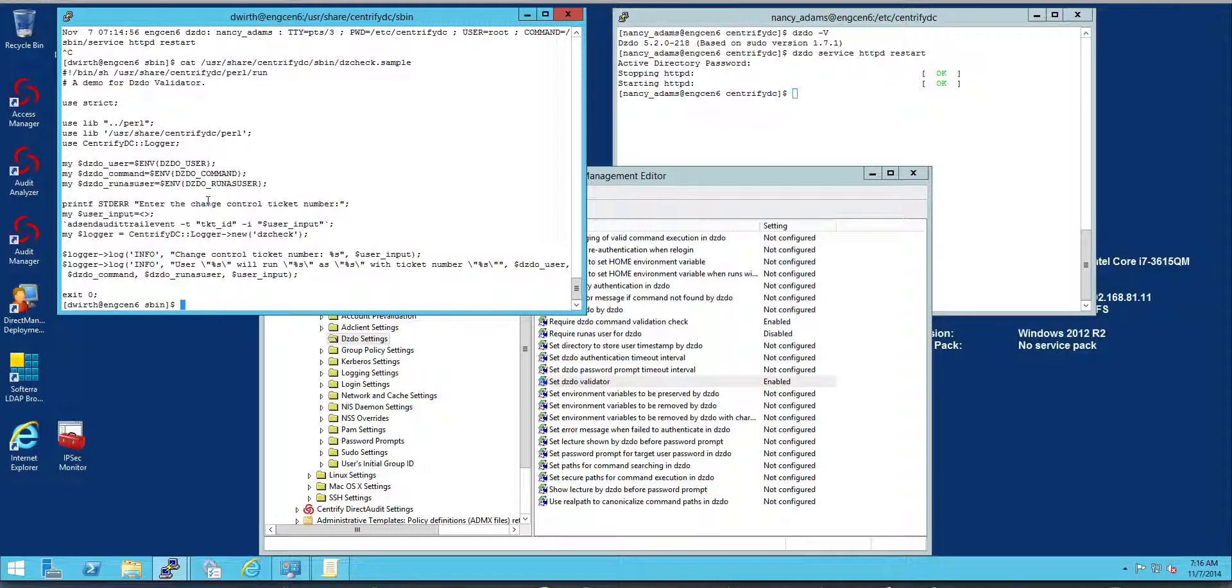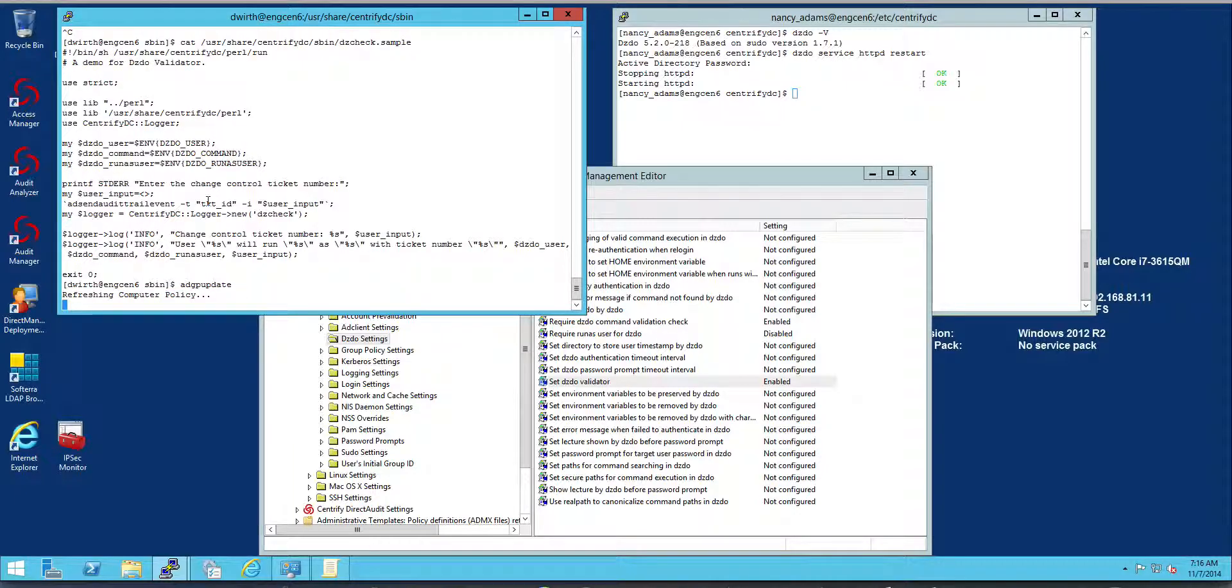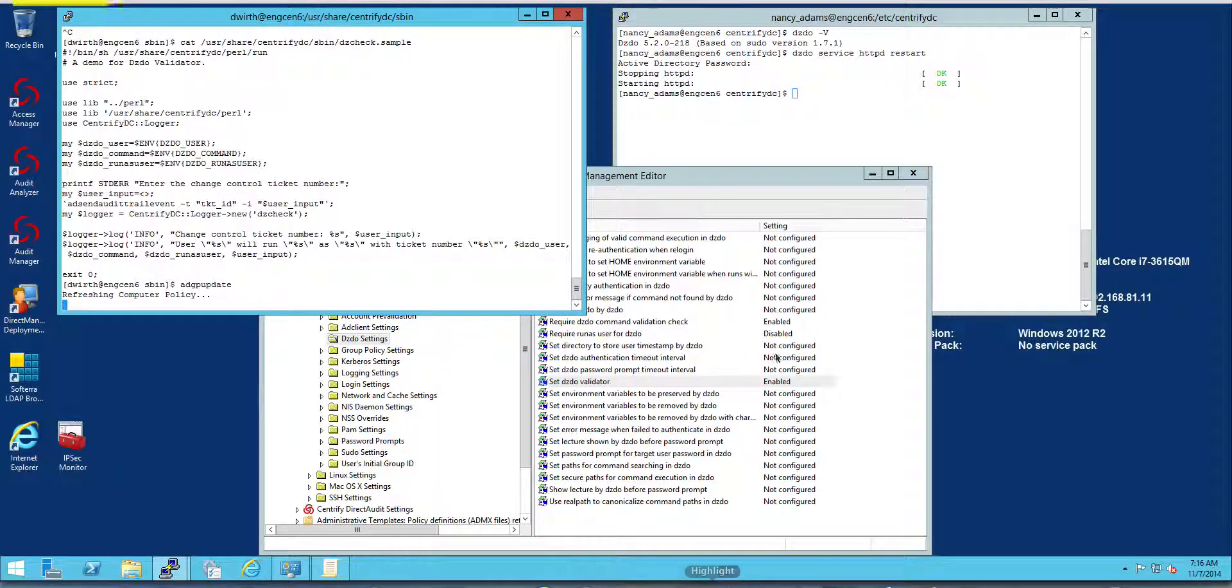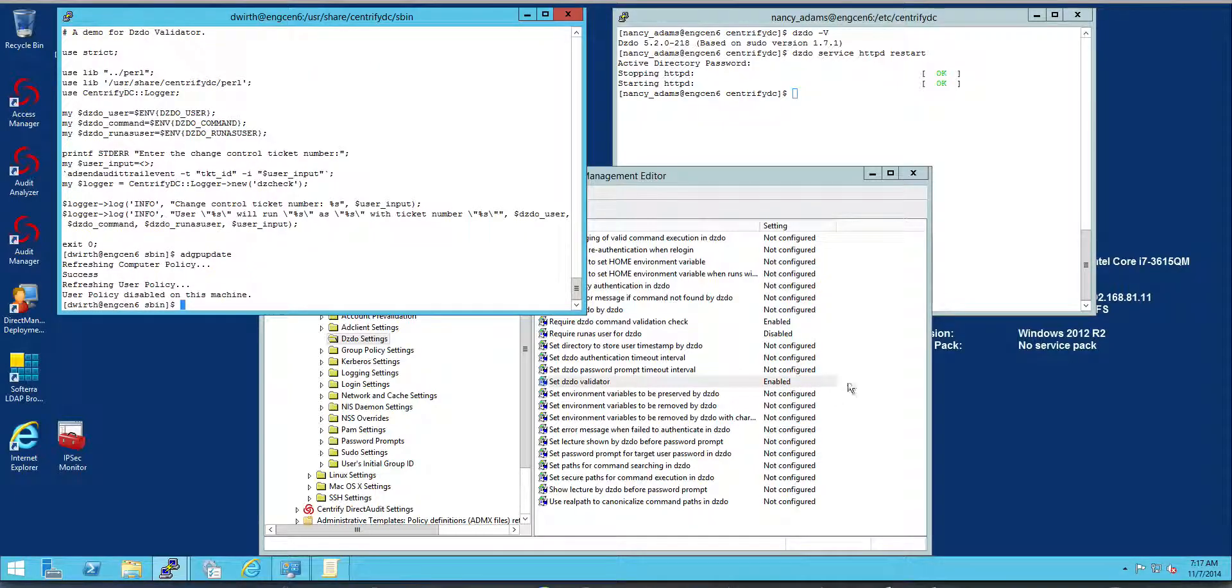But let's look at it in action. The first thing I need to do is update my group policies. So I'm going to run the ADGP update command. And that's going to basically, the GPOs that I just set up right here, the parameters are going to be put in the config file for Centrify.